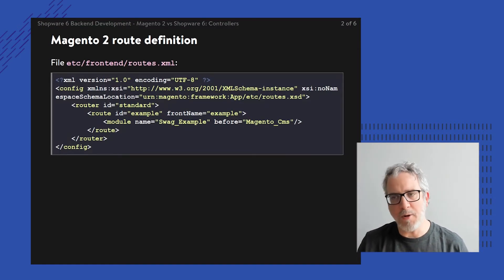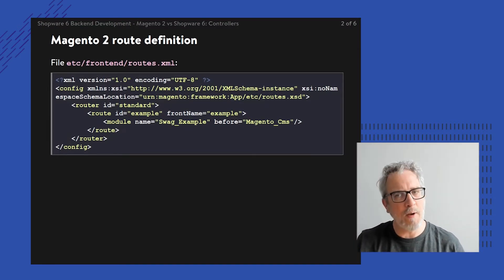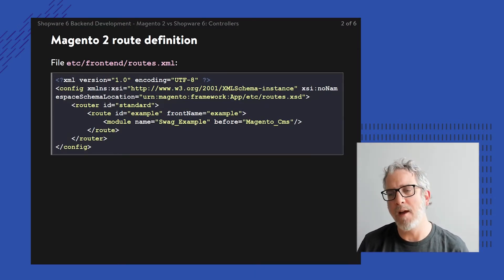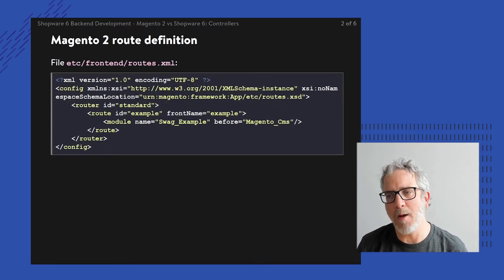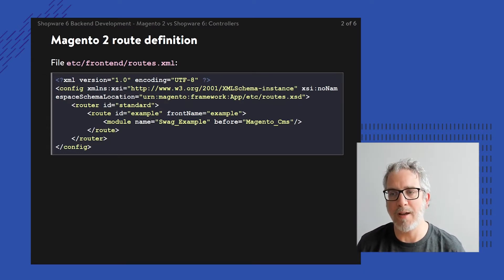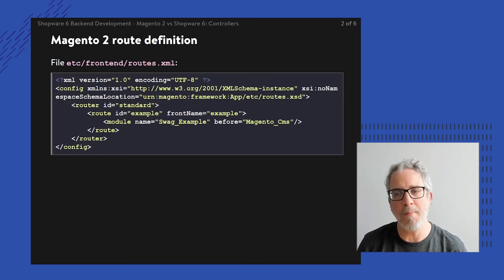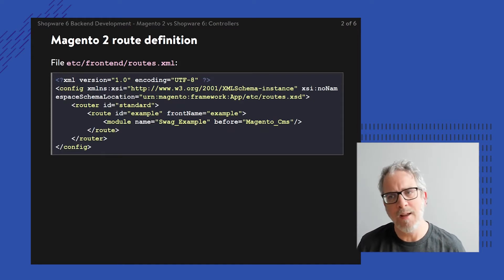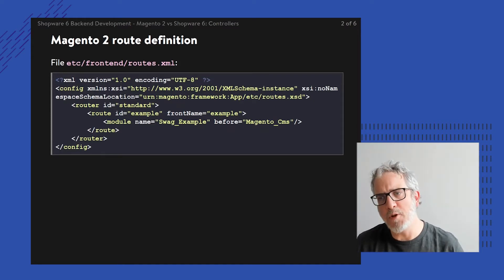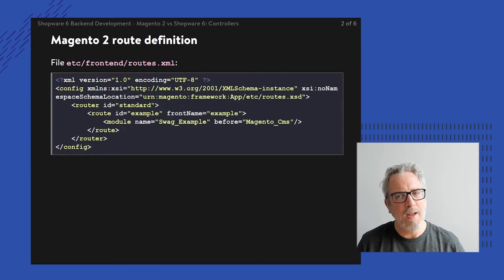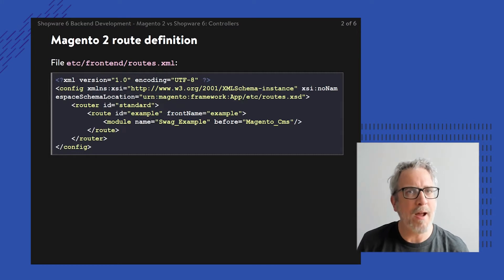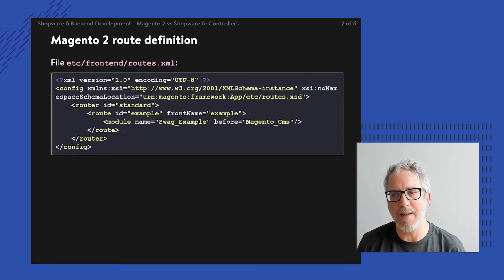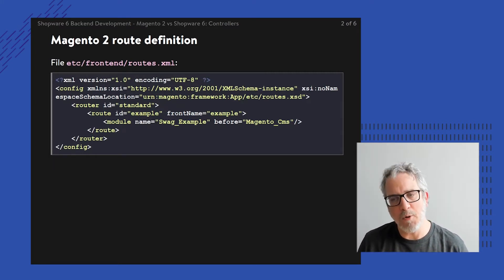Now, as you can see, there's a connection between a module and the route name, in this case the example front name. But there's not a strong relation between the URLs and the controller itself, or at least it's not done by exact configuration within the XML.